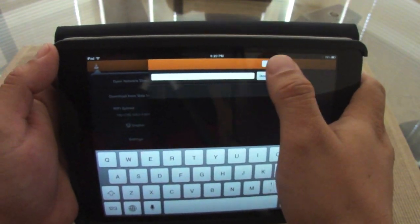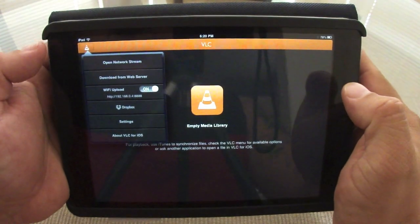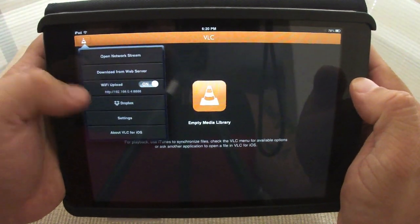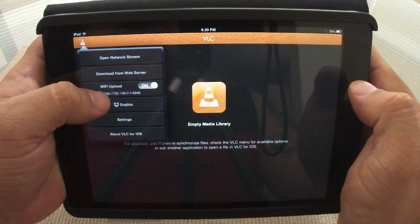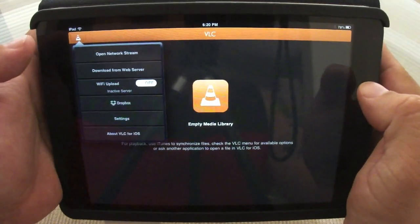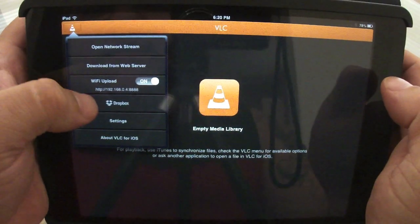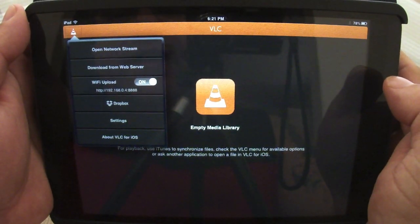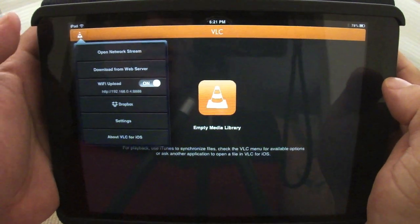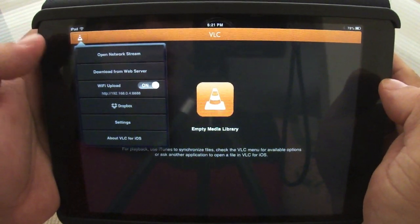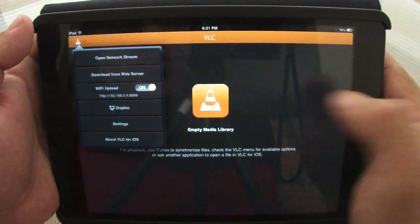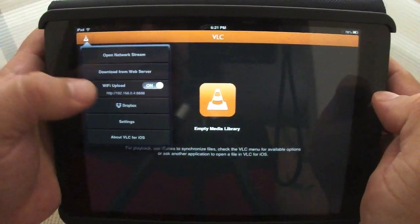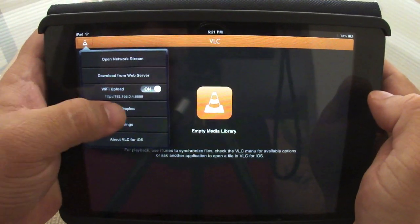Also, what's new now is that you have Wi-Fi upload which, once you turn it on, you're going to see this address right here that starts with 192. That address you're going to use on any browser to upload videos to the tablet or iOS device.